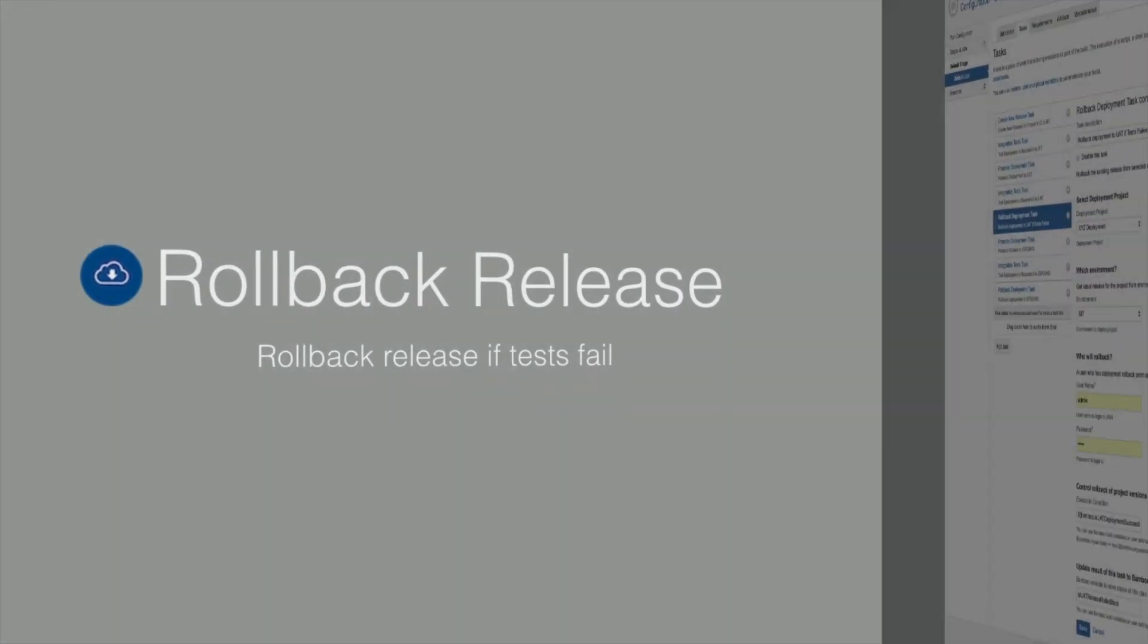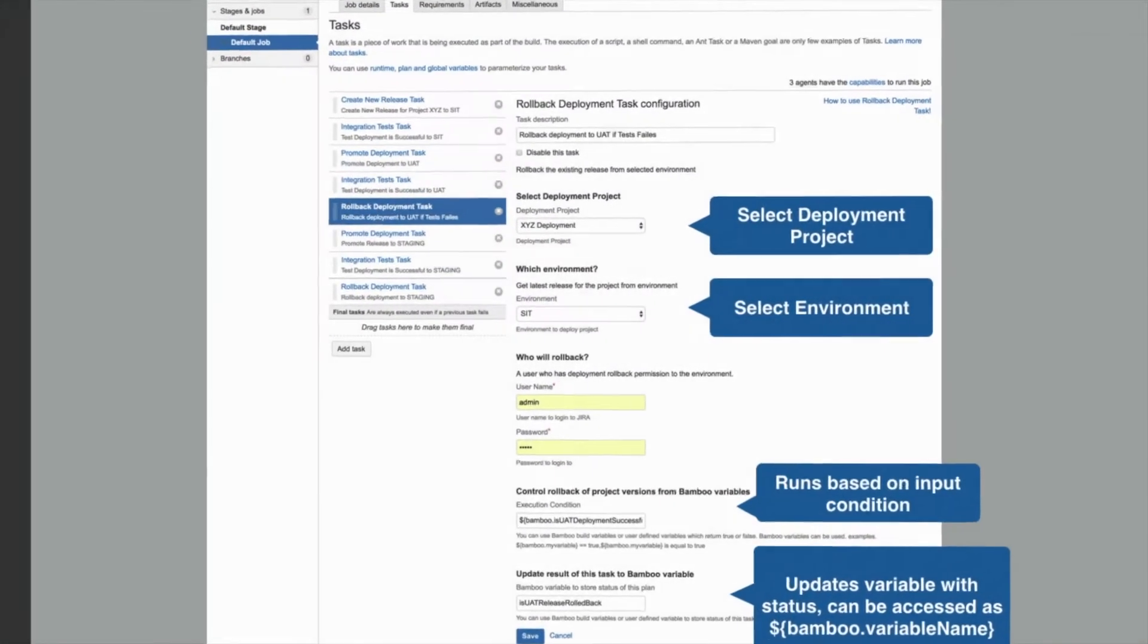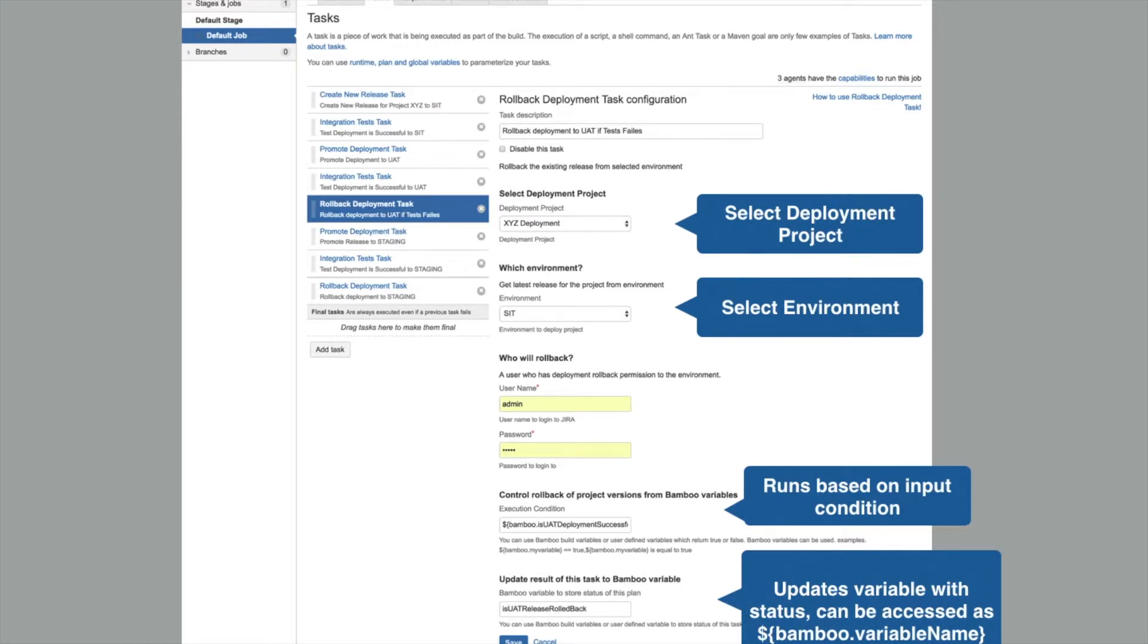Release rollback task rolls back the release deployed to environment for a selected deployment project. The task has input trigger condition which can take any Bamboo variable to decide whether to run it or skip it.